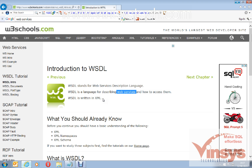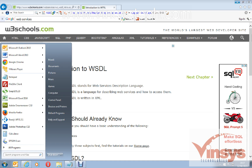WSDL is written in XML format. As we saw in the previous video, SOAP is a protocol used for communication between different web applications. Any service communicates with different applications by using a WSDL file, which is written in XML format.